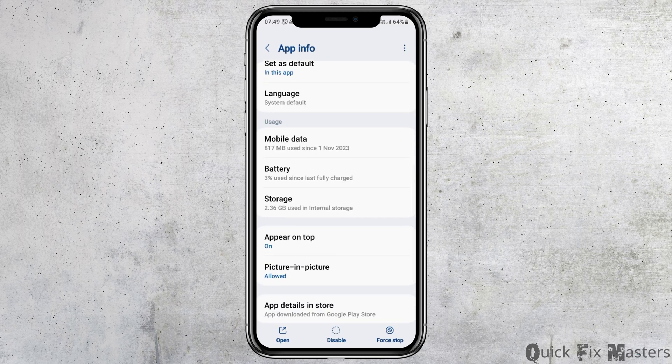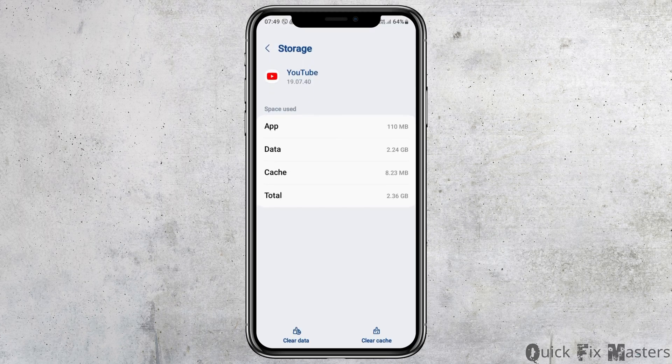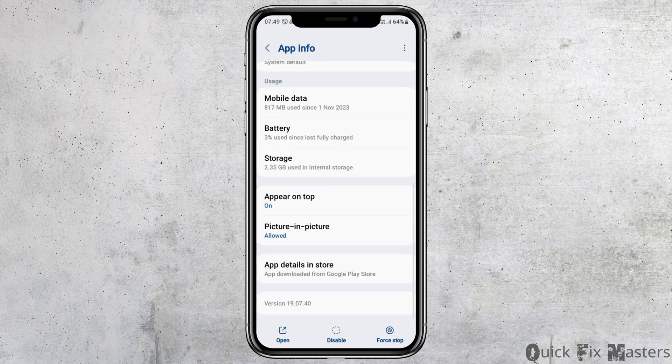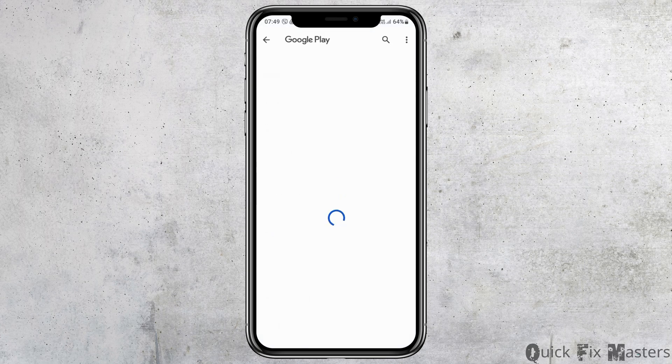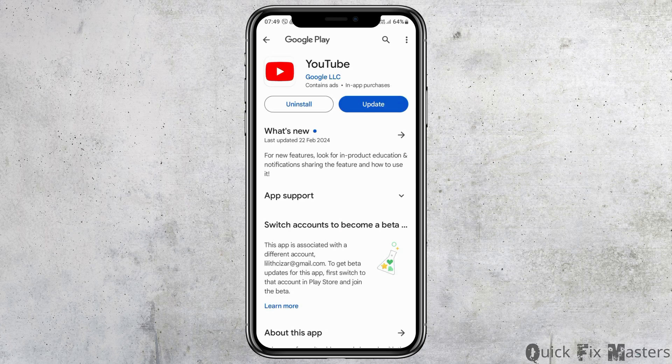After that, go back and go to the option of Status Default. After tapping on Status Default, you have to enable Open Supported Links. Then go back again and go to the option of Storage. After tapping on Storage, you have to clear the cache, then go back.